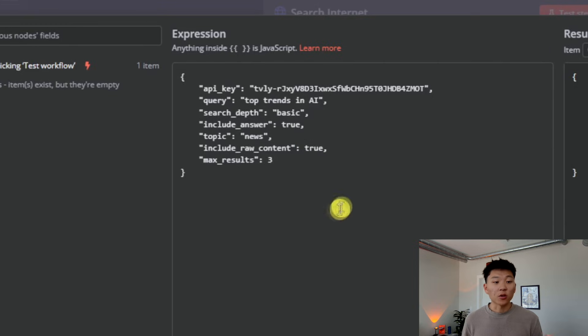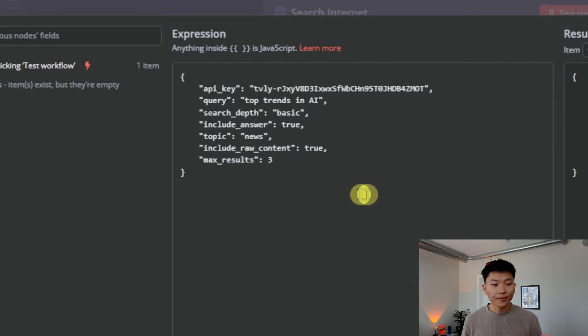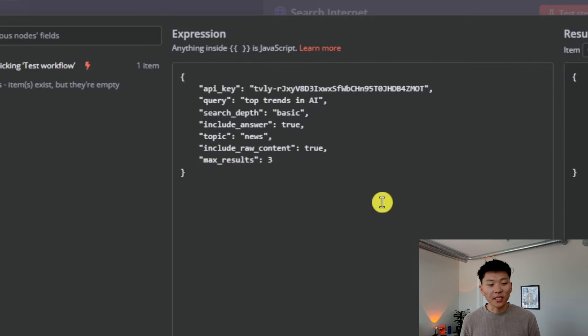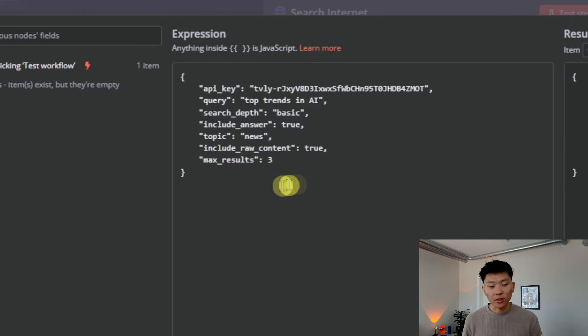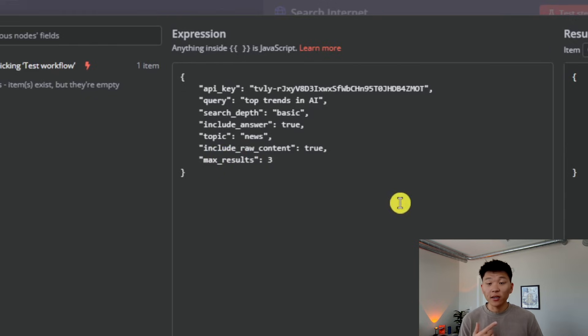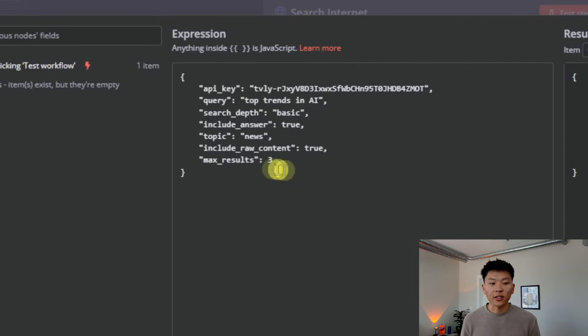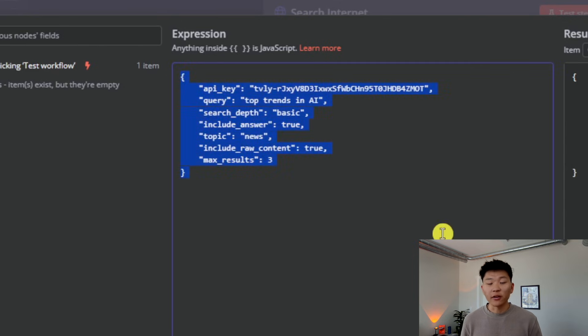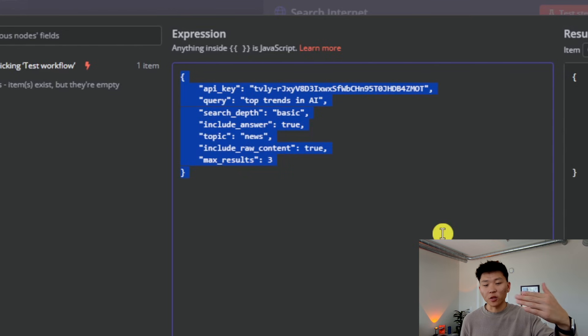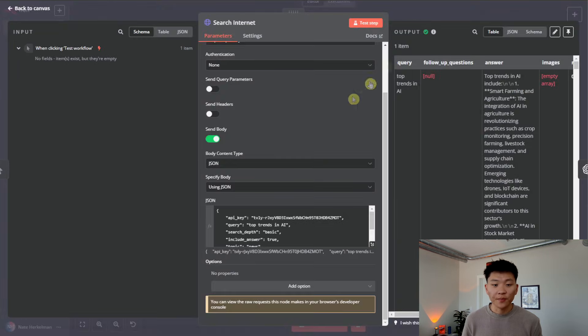The query, we're looking for top trends in AI. We wanted to put topic equals news. And then we also put max results equals three. So we're going to be getting really relevant news articles from Tavily. And it's also going to only give us three results because this is the information we're sending it to actually go make that request. And then it's going to send us the results back.